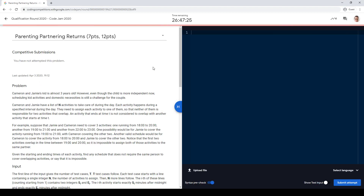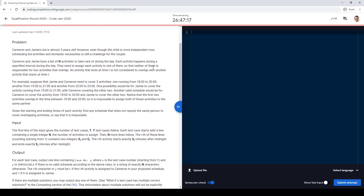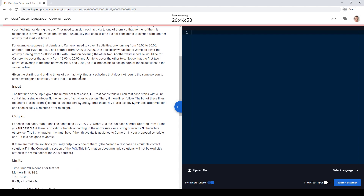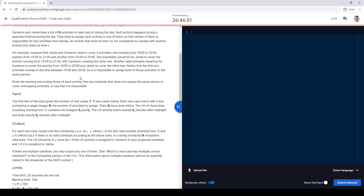Let's look at the third question in the qualification round. Cameron and Jamie have a kid who's three years old. They need to schedule N activities, each one takes place during an interval, and they need to divide them into non-crossing intervals. You can go between activities instantly. The first two overlap — that's the only problem with this example — and we need to two-color these intervals.